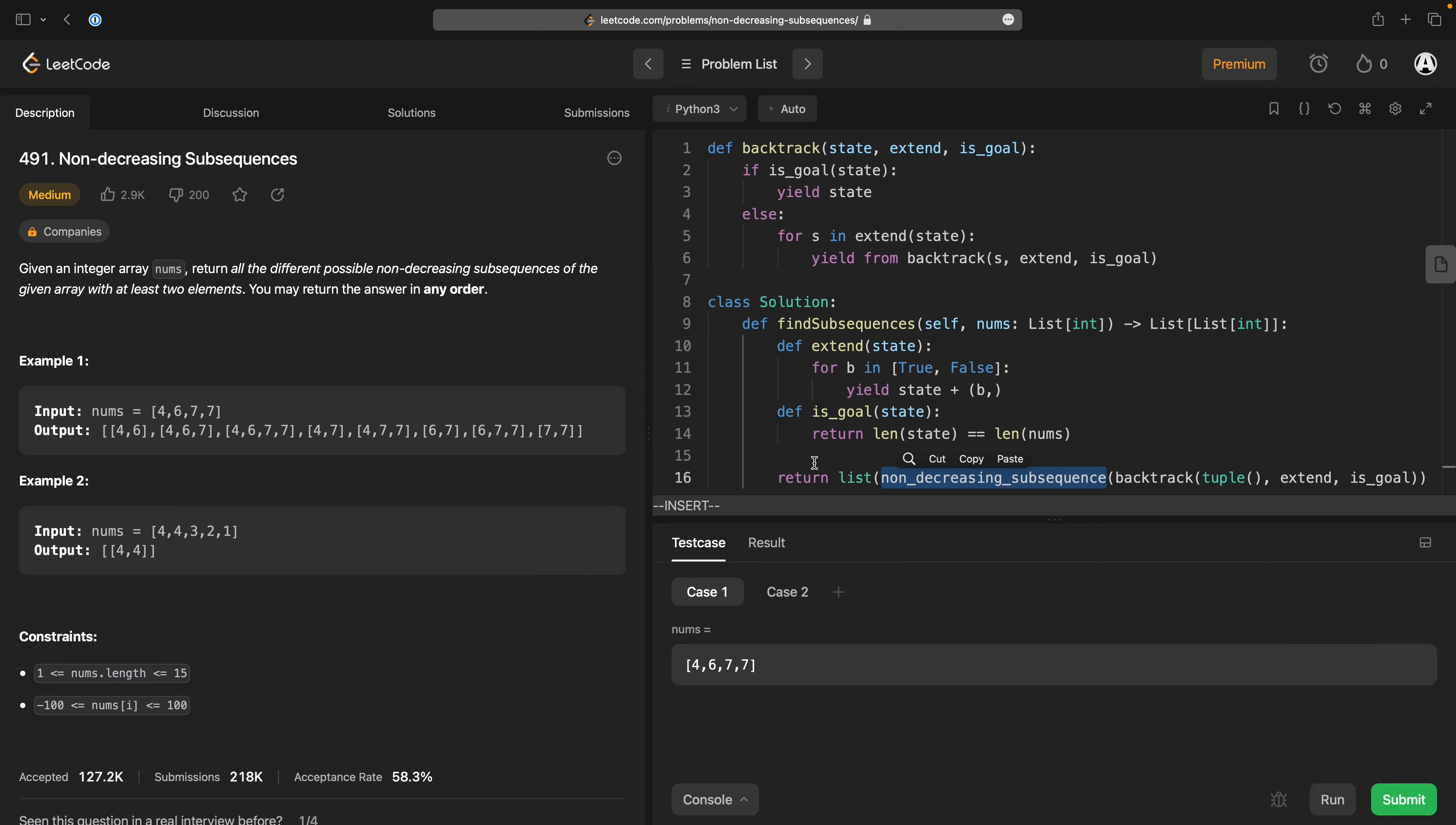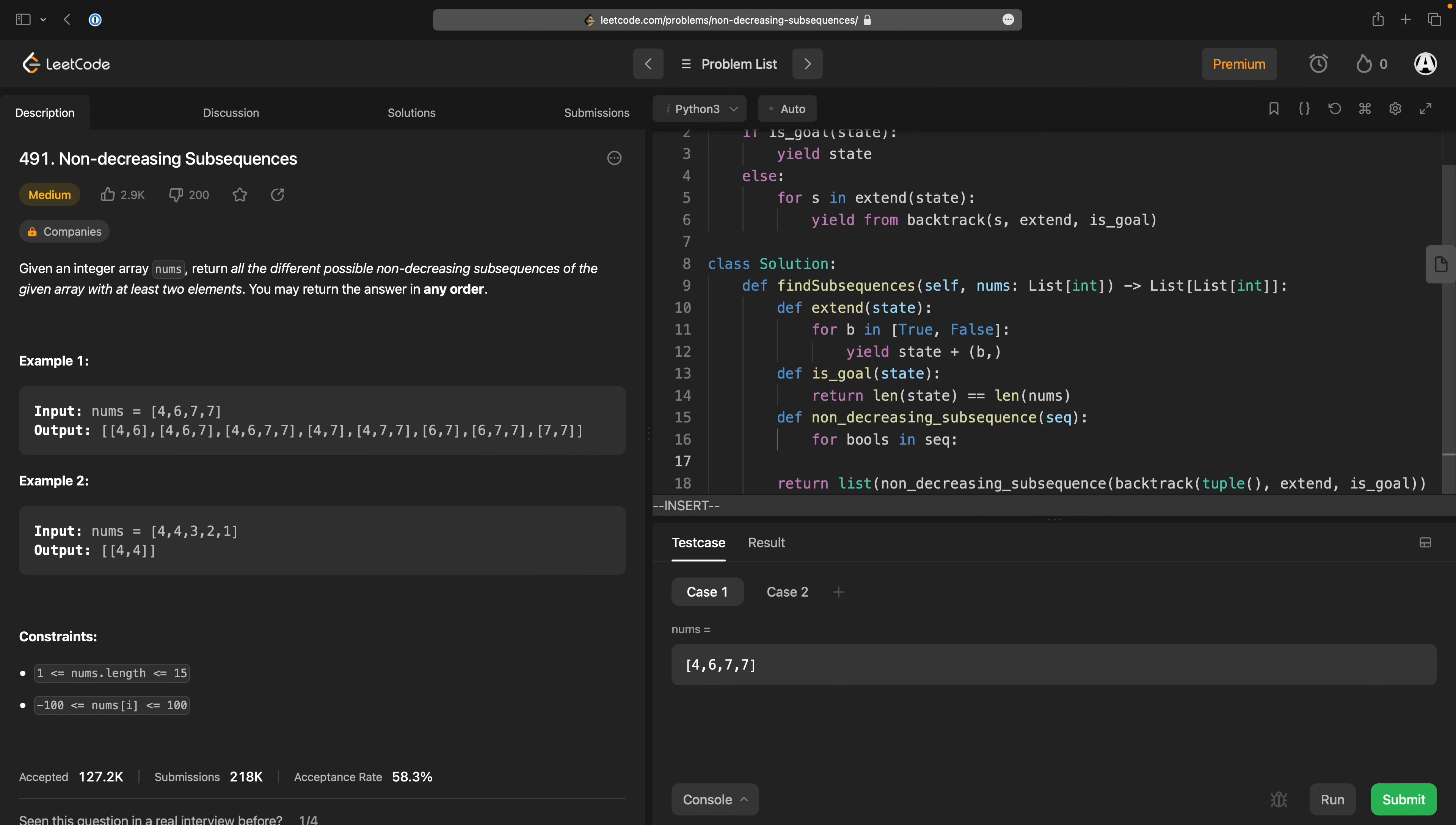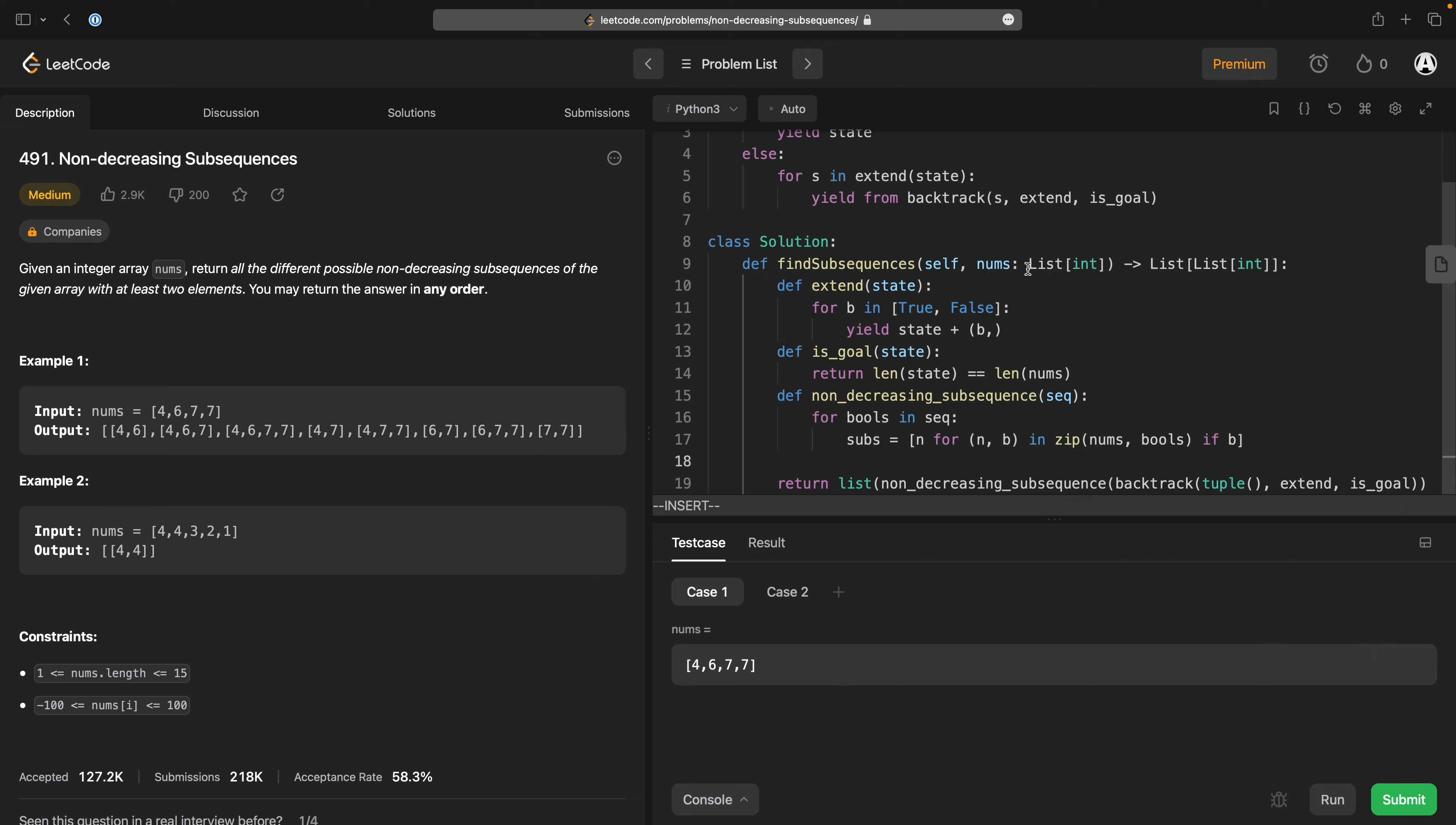The non-decreasing subsequence for bulls in sequence. What I want to do is I want to do the subsequence is n for n b in zip nums bulls if b. So this takes the nums I was given and my true false tuple and says, okay,